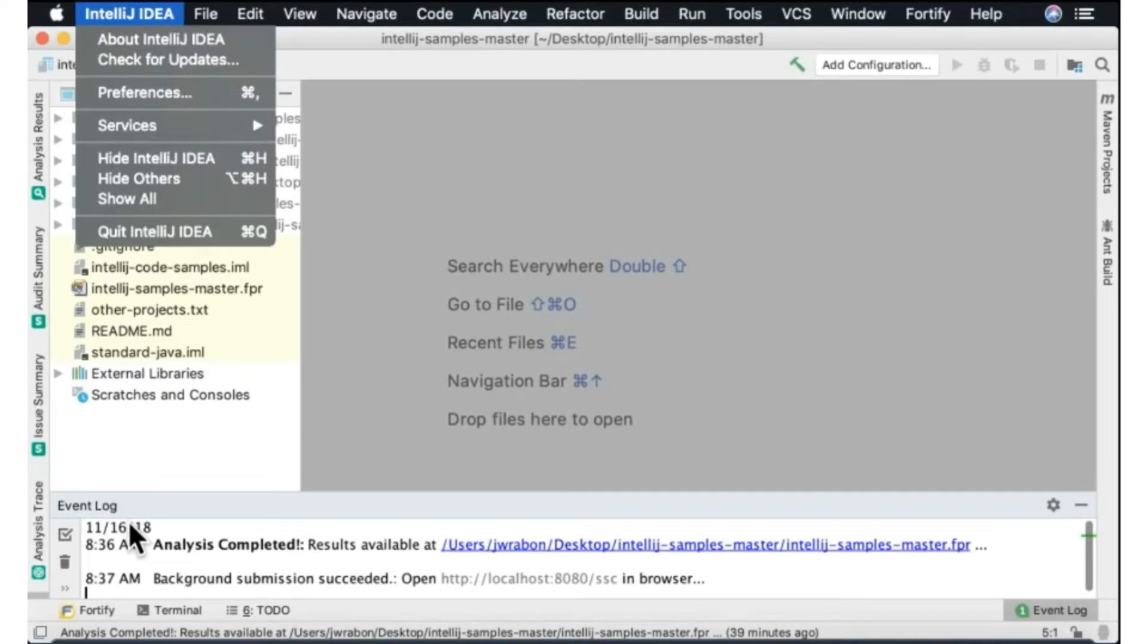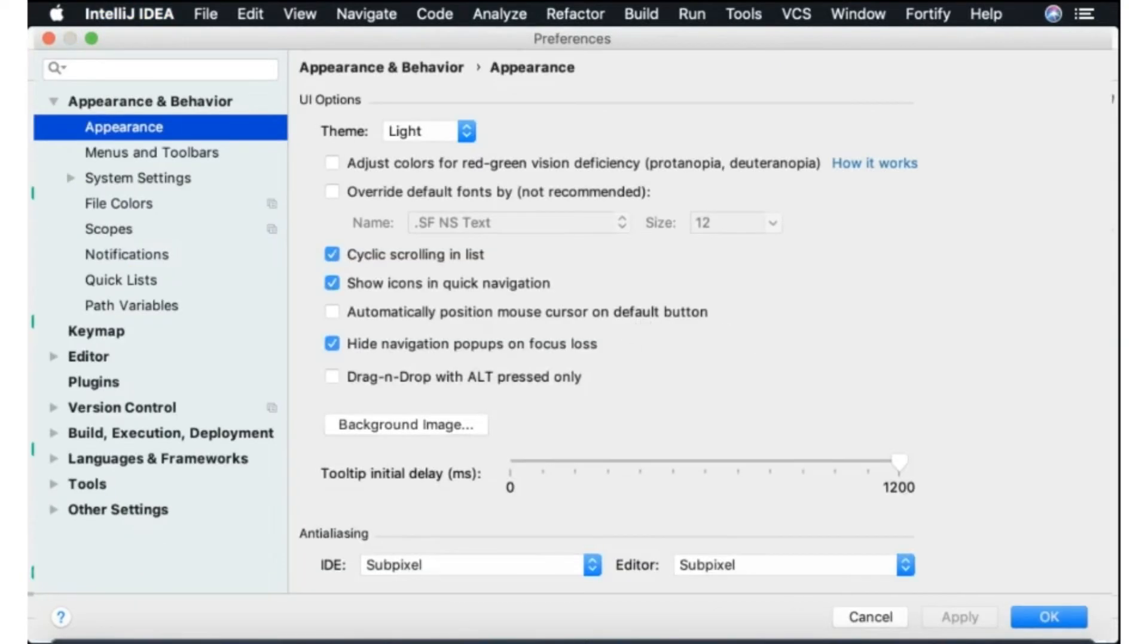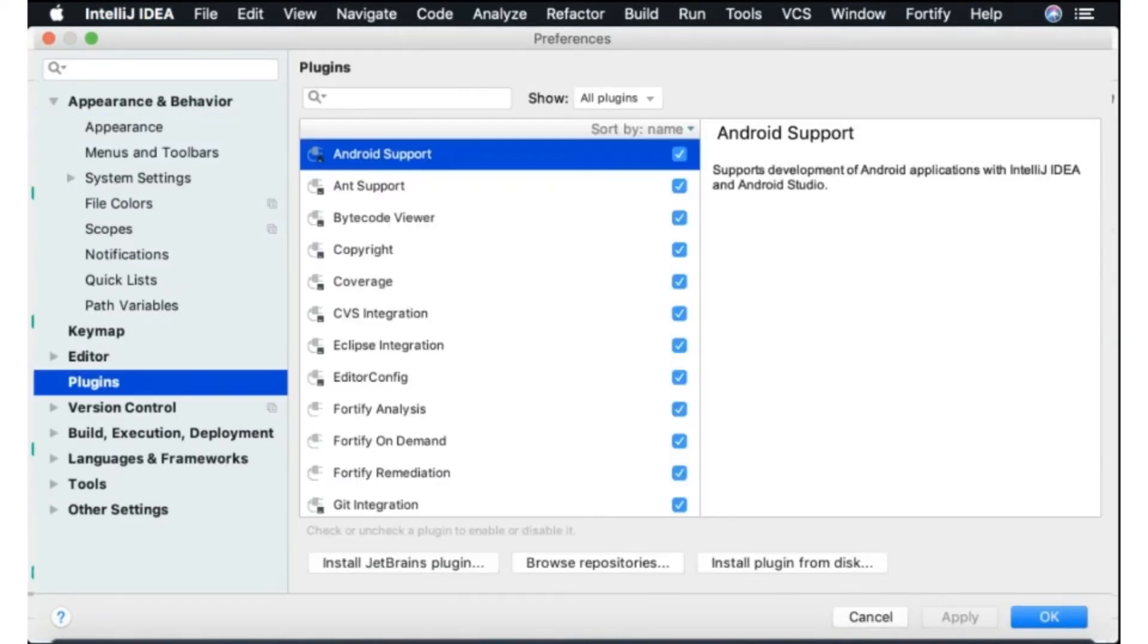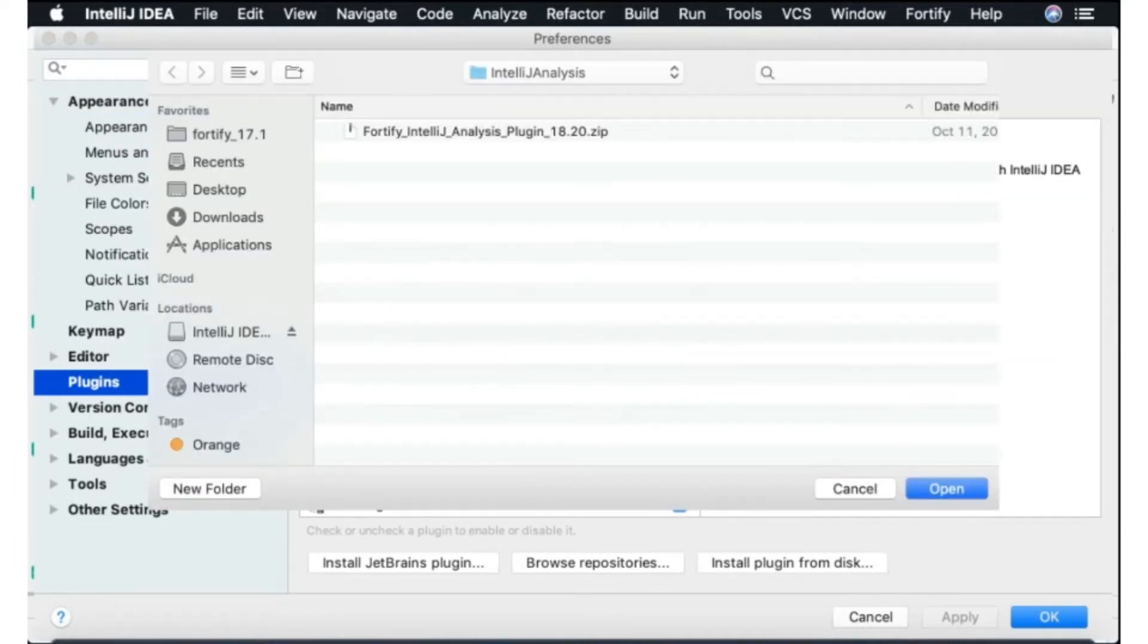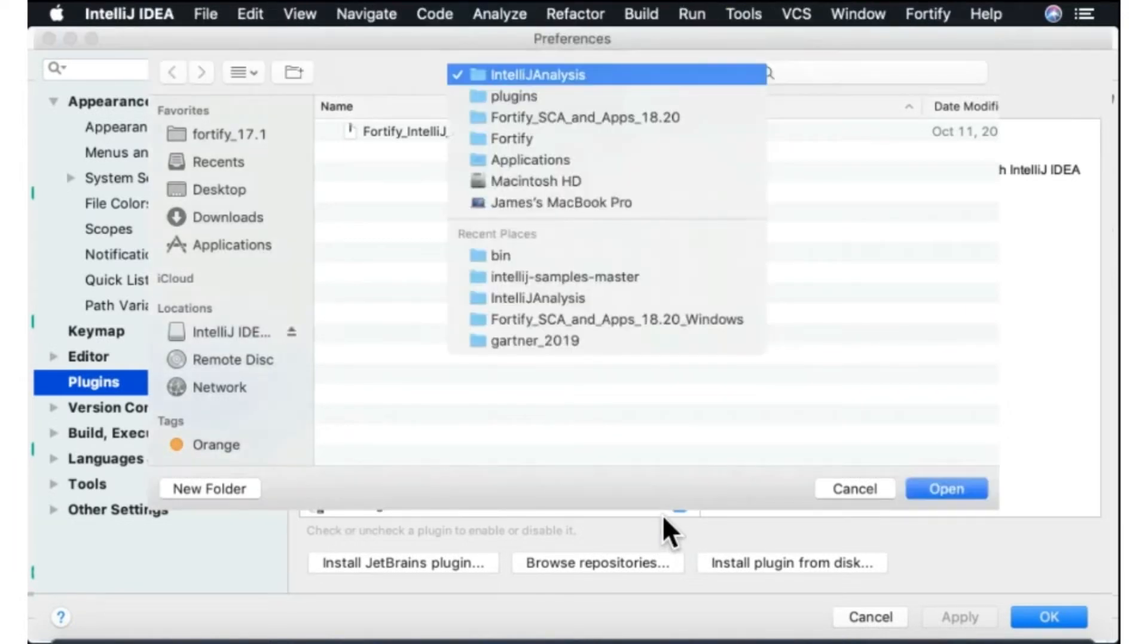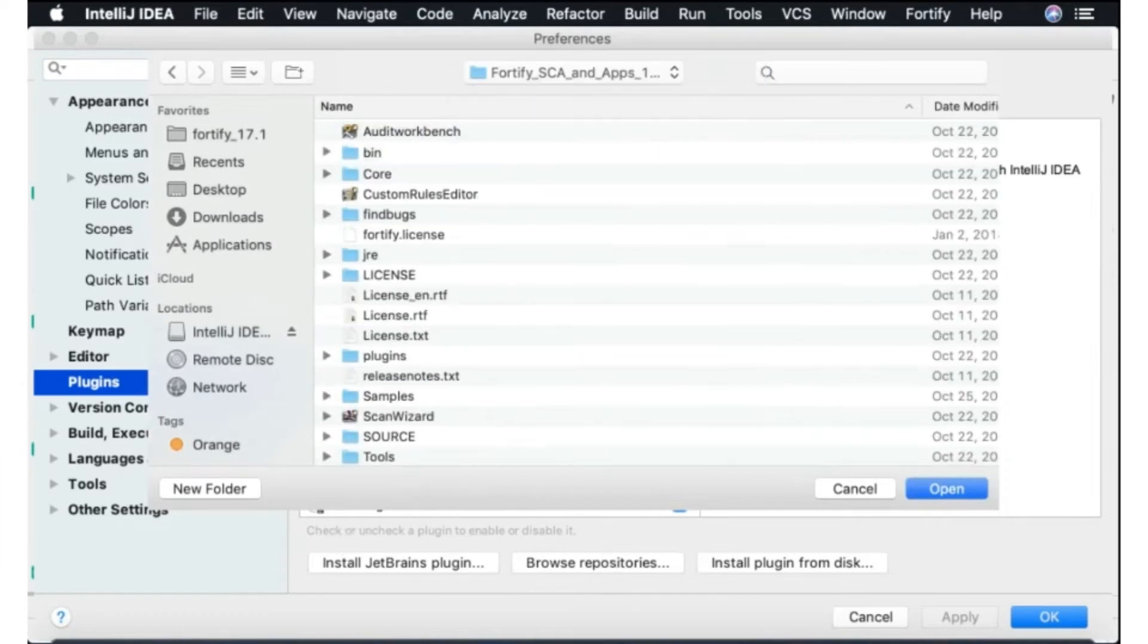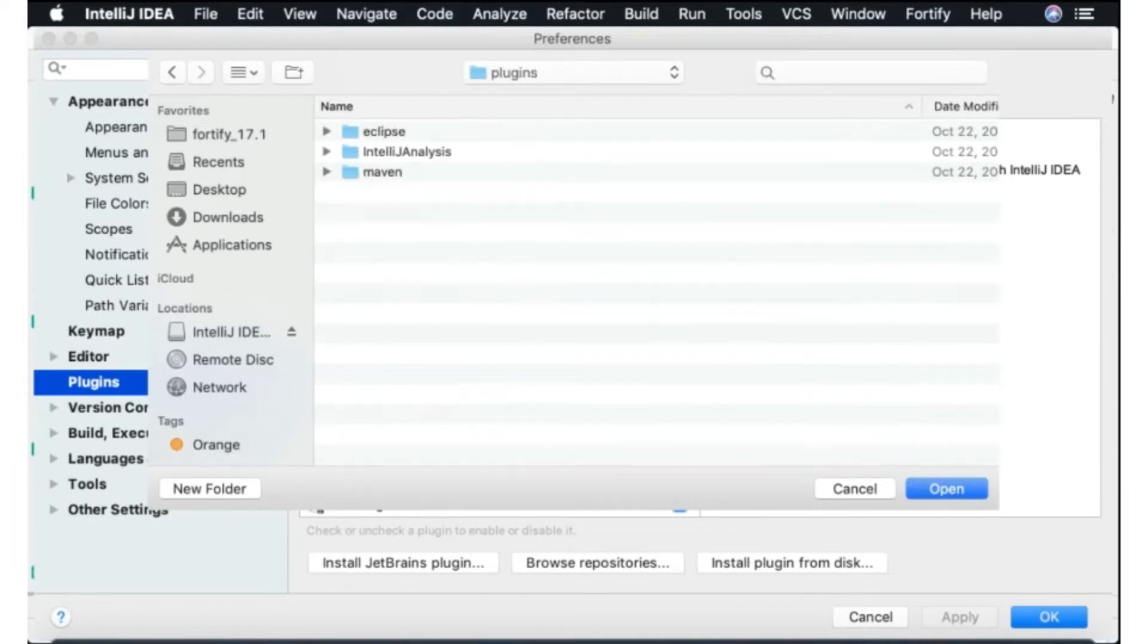So in IntelliJ to install the plugin you simply come to IntelliJ and preferences and once you are there you can go to plugins and say install plugin from disk. And we do distribute the plugin with Fortify SCA and apps so if you look in the plugins folder once you've installed Fortify SCA and apps, you look in the plugins directory you will see the IntelliJ analysis plugin.